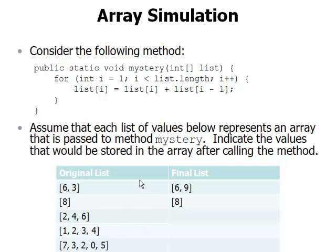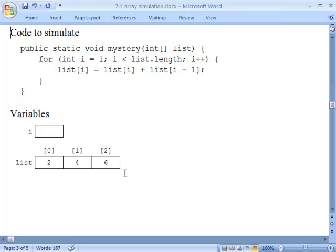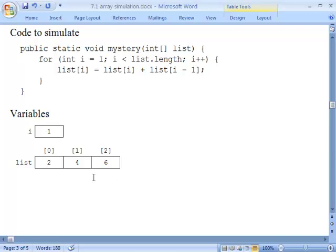This third case involves an array of length 3 with the values 2, 4, and 6. Again, the first thing we do is initialize i to be 1. We ask whether i is less than list.length. The length is 3, and 1 is less than 3, so we execute the body of the for loop. We evaluate the right-hand side first. For i equal to 1, we're adding list[1] and list[0]. List[1] is 4 and list[0] is 2, so 4 plus 2 is 6. We store that answer in list[i], which is list[1]. So list[1] is reassigned the value 6.